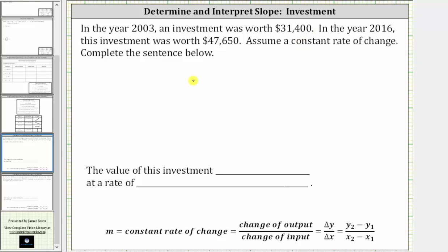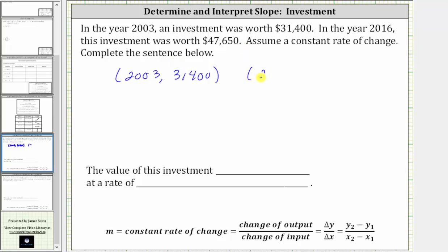So the first ordered pair is 2003 comma the investment worth of $31,400, and the second ordered pair is going to be 2016 comma $47,650.